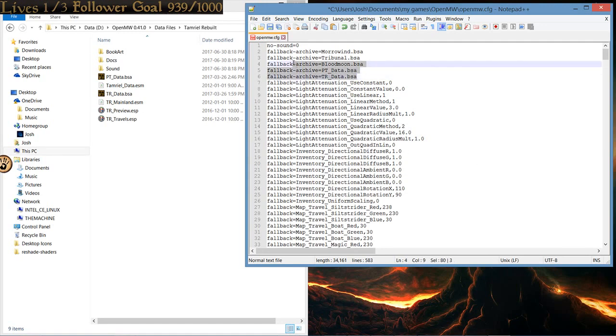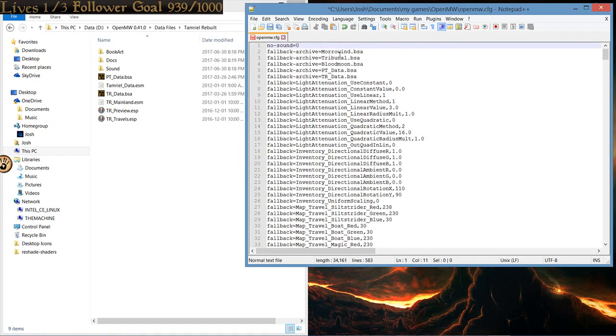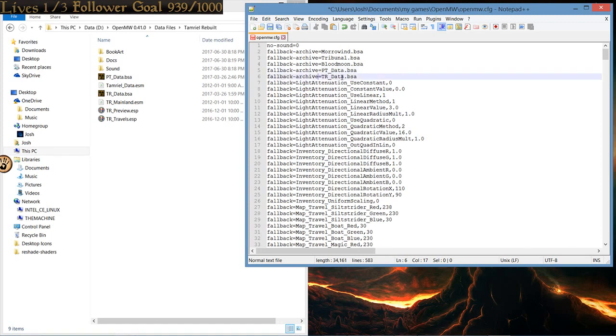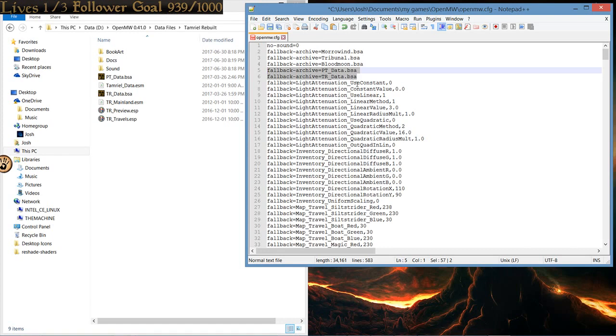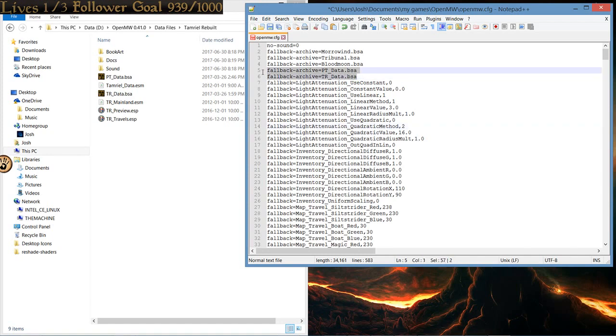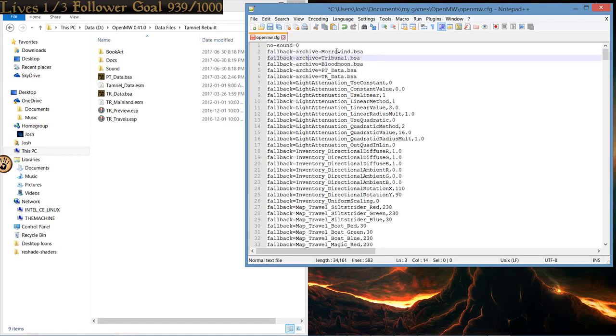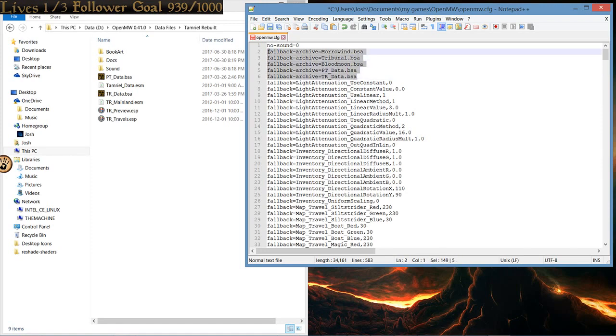Here's one for Morrowind, Tribunal, Blood Moon, and specifically here, ptdata.bsa, and trdata.bsa. These are the two that you want to have Tamriel Rebuilt not show any errors. That's to successfully install it properly. And, these two, these two fallback archives, I'll put the entire thing, because for me personally, I never had fallback archives from Morrowind, Tribunal, or Blood Moon. I recommend having the entire thing here.